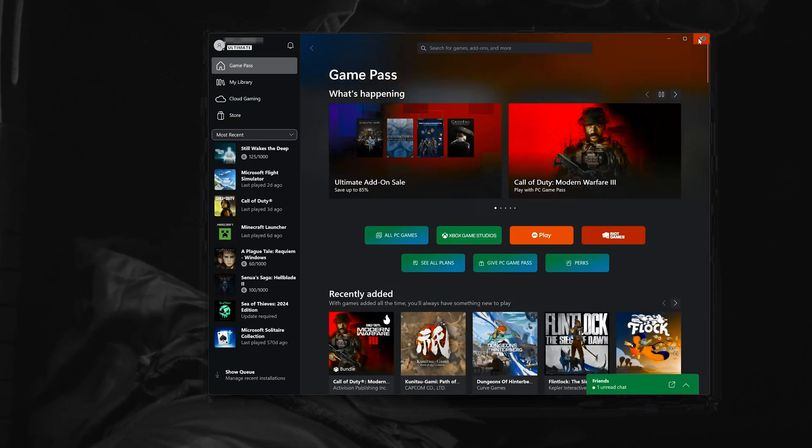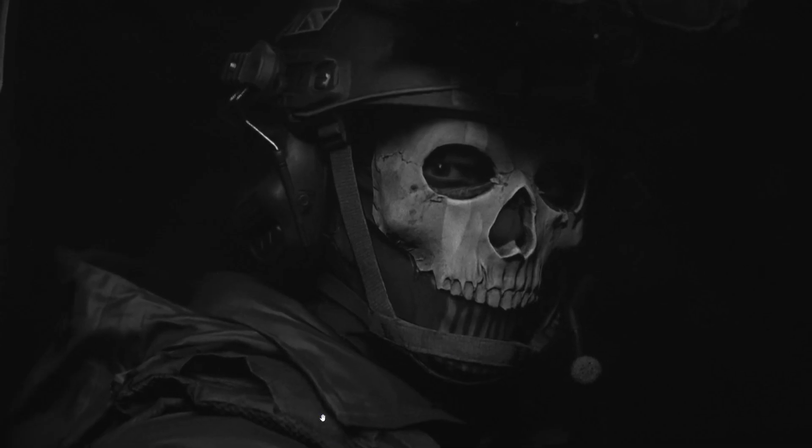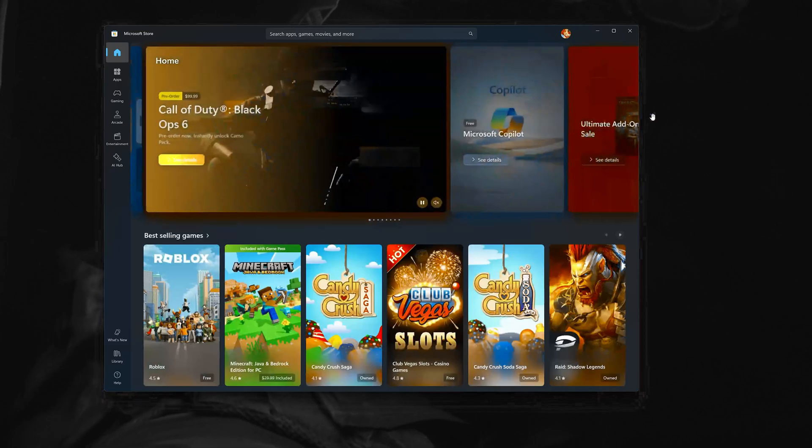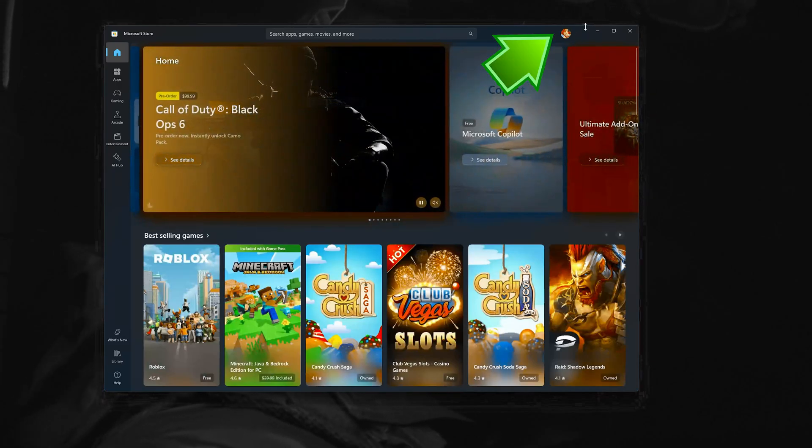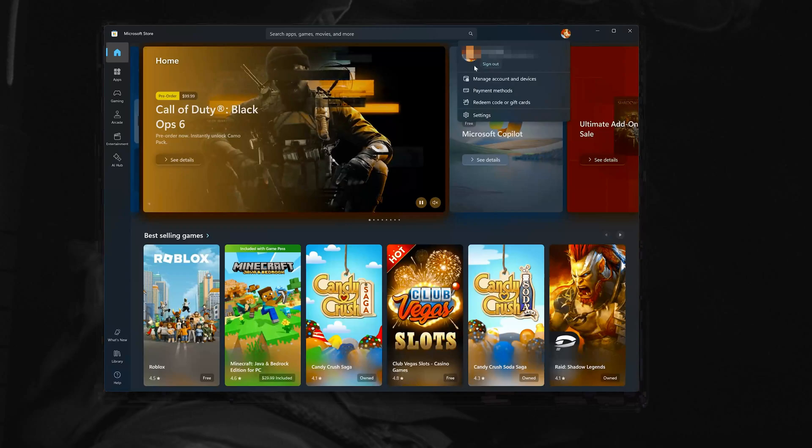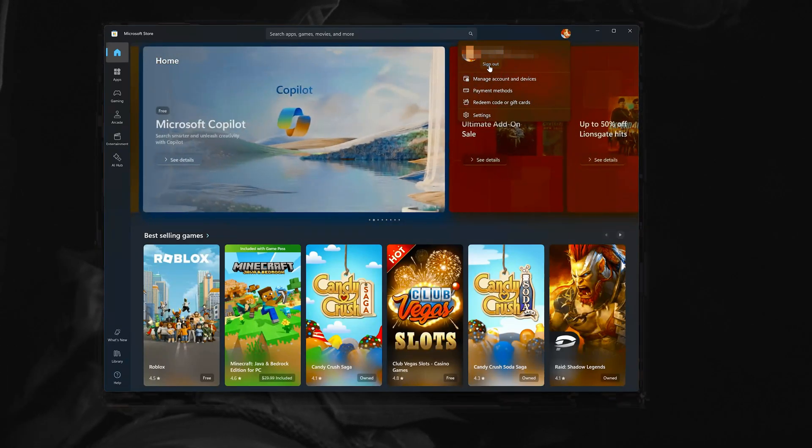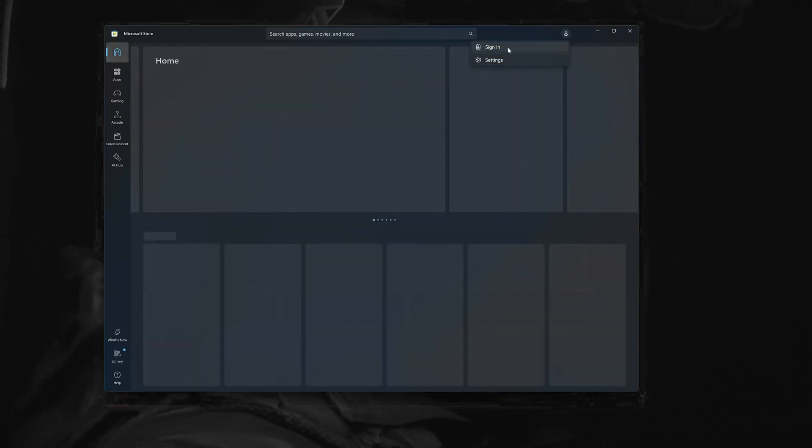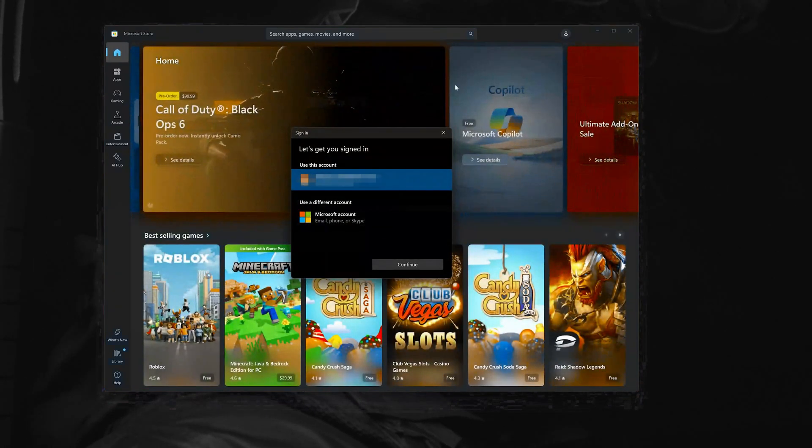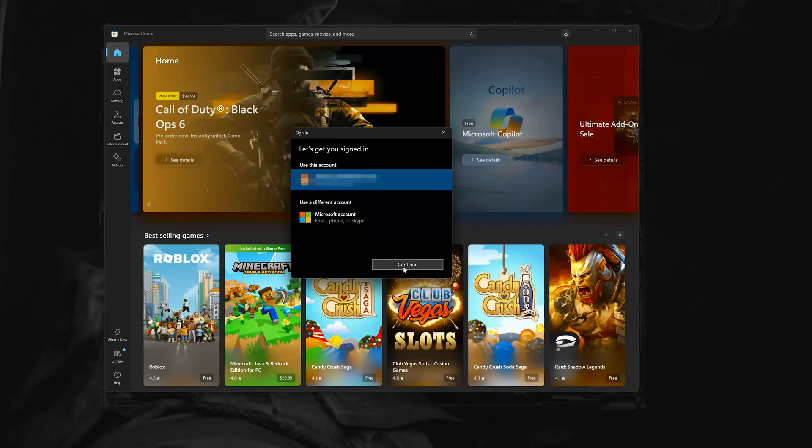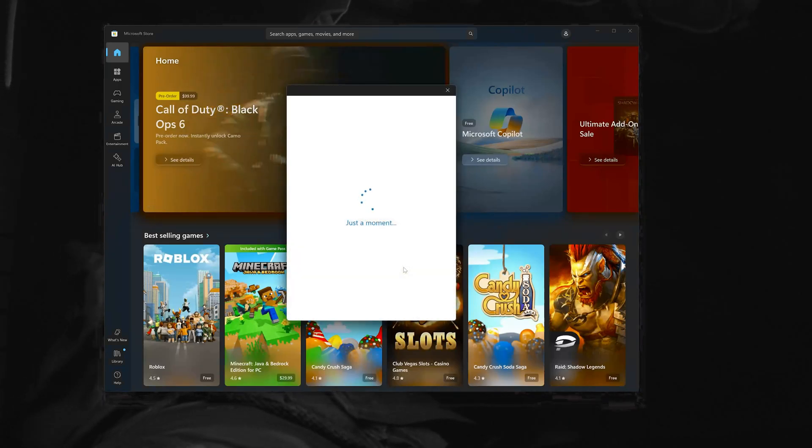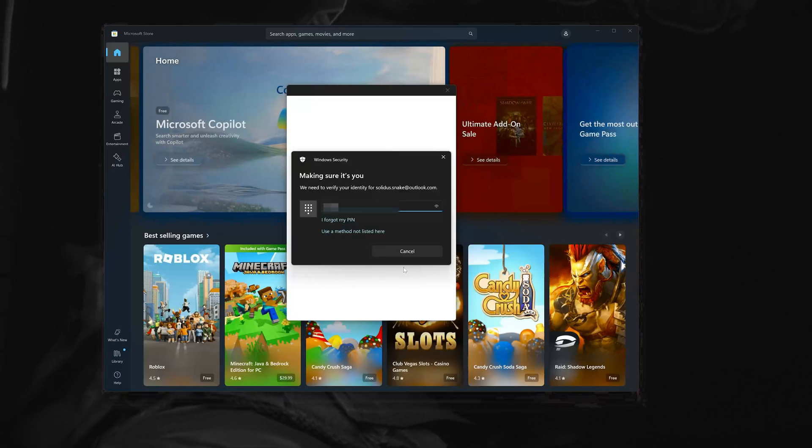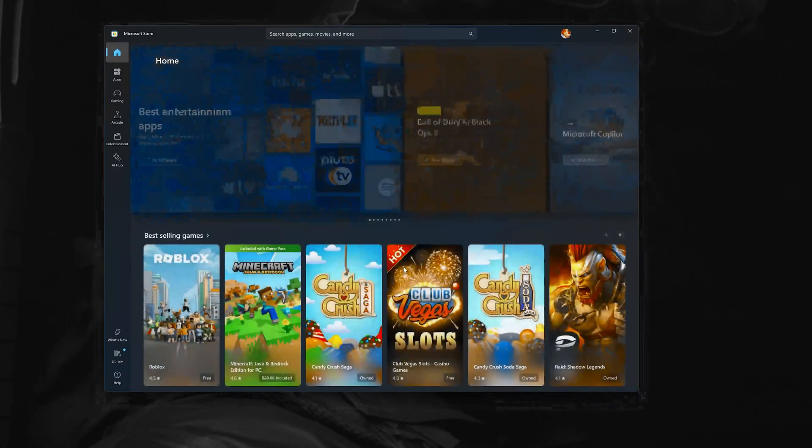Now open your Microsoft Store. Click on your Microsoft Store profile and press Sign Out. Then press Sign In, select your Xbox app account, press Continue, and type in your PIN. Now your problem should be fixed.